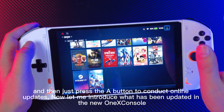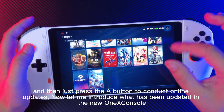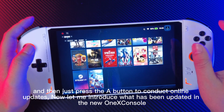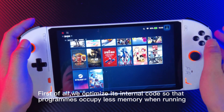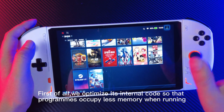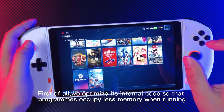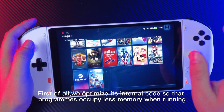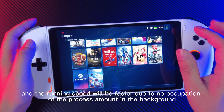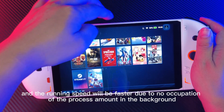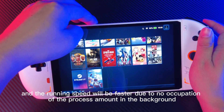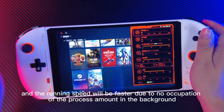Now let me introduce what has been updated in the new Onyx console. First of all, we optimized its internal code so that programs occupy less memory when running, and the running speed will be faster due to no occupation of the process amount in the background.